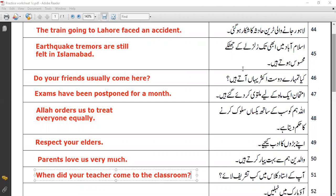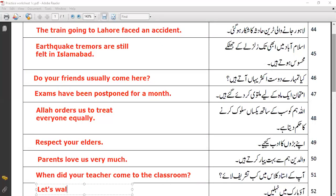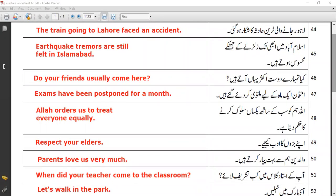The next sentence: 'Aao park mein tahlein.' Translation: 'Let's walk in the park.' These are a few sentences you need to go through, and we'll try to finish this worksheet tomorrow so that we can practice other questions also.